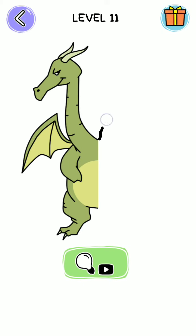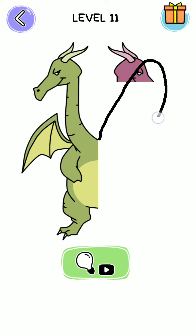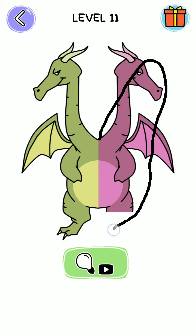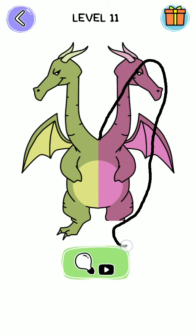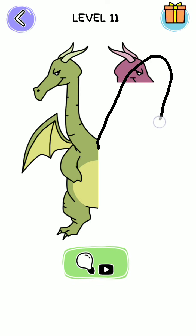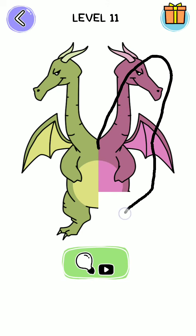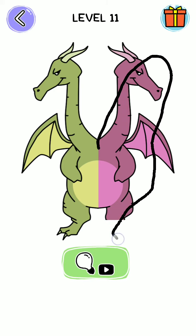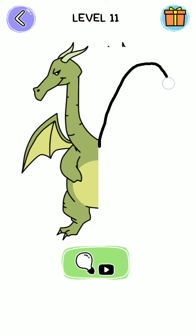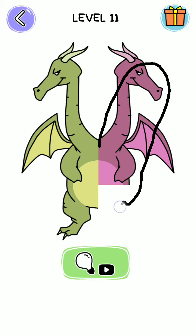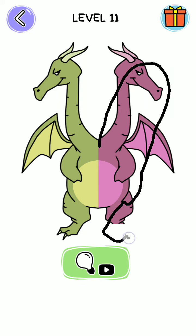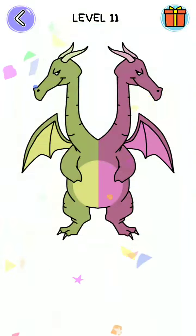Now start the level. Draw here, and here, and here. Make sure you draw right and correct to get the level completed. If you go correct, the level will be completed, otherwise not. Now the level is completed.